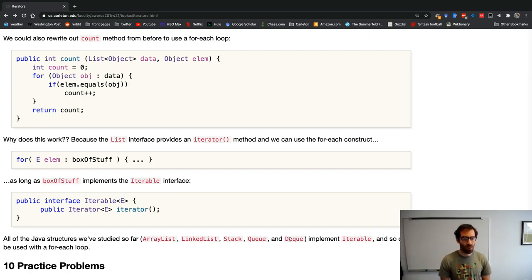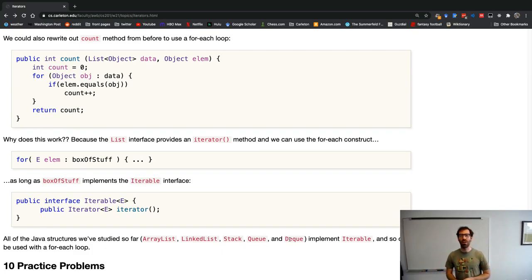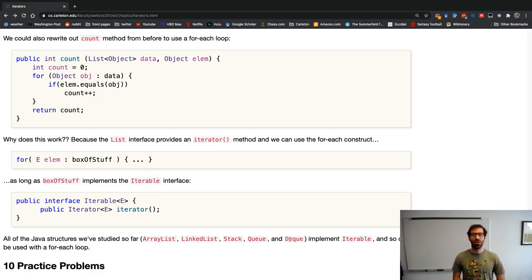All the structures we've studied — array list, linked list, and the stack, queue, and deque interfaces — all implement Iterable, so we can use the for-each loop with all of them and iterate efficiently over their values using this uniform interface.